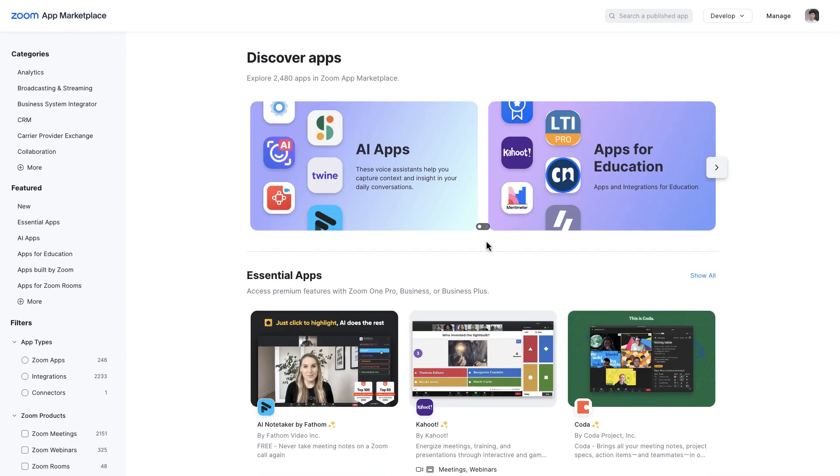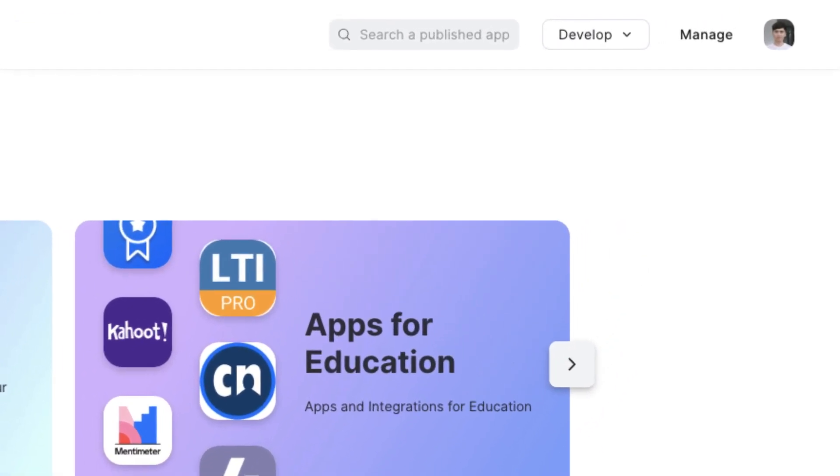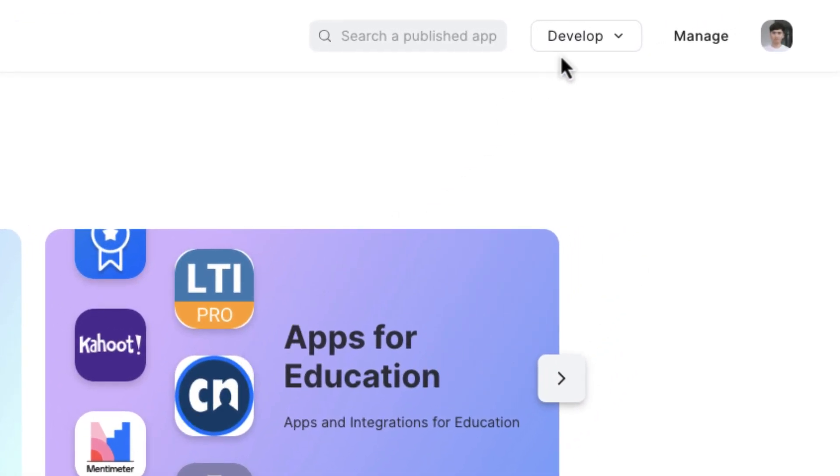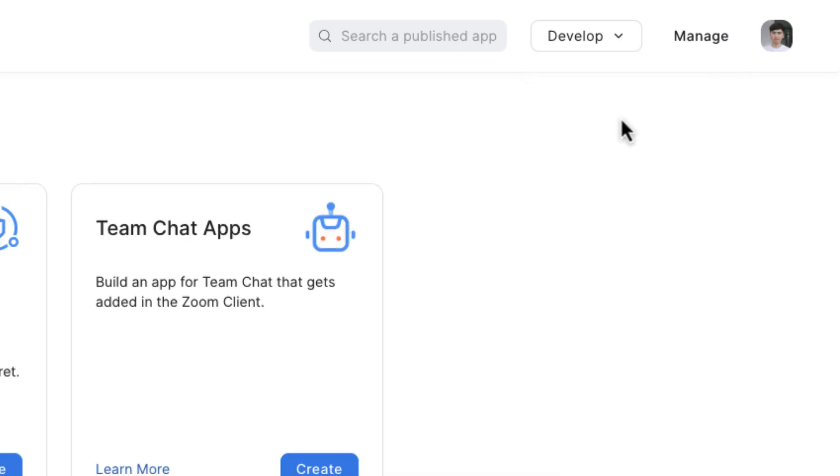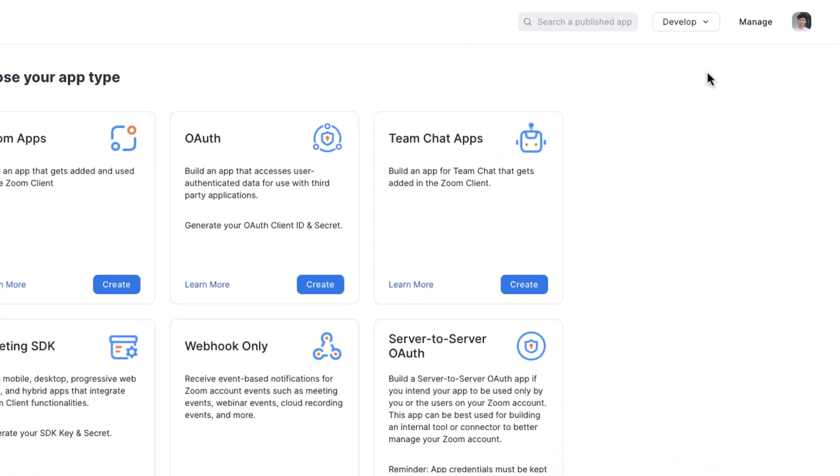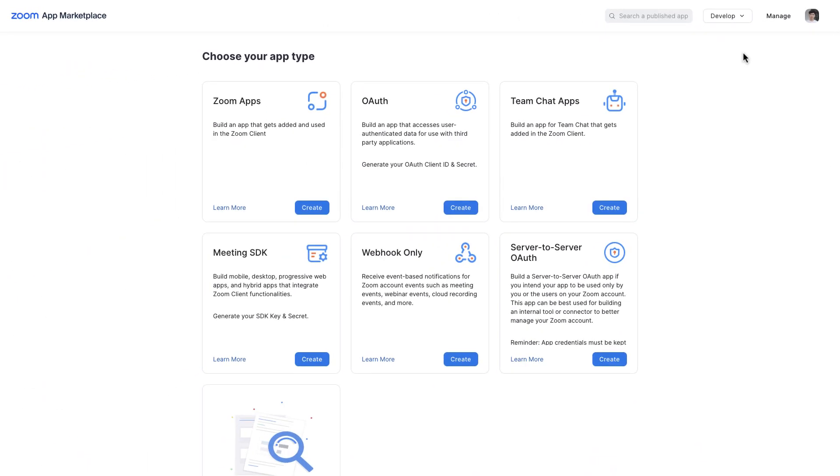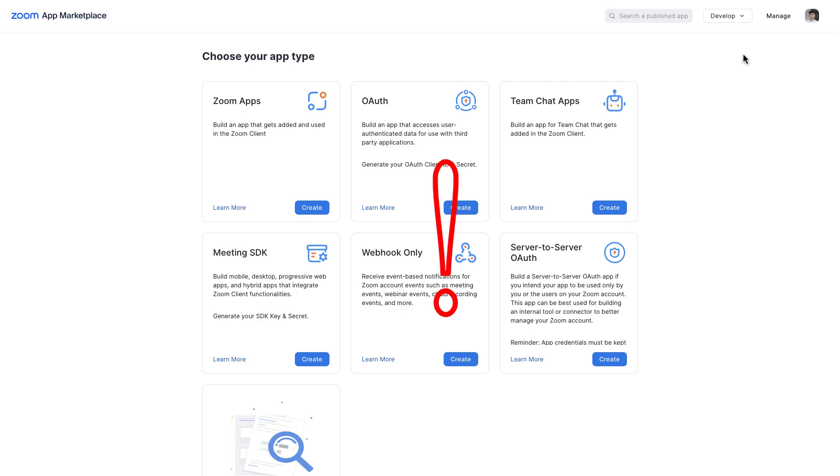On the Zoom App Marketplace page, click on the Develop button and from the drop-down menu, select the option Build Legacy App. On the opened page, the app type should be selected to generate credentials. eRoom requires server-to-server auth and meeting SDK APIs to connect with Zoom and use its functionalities. To make the Zoom credentials work, do not forget to activate SSL in your domain.